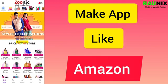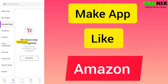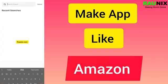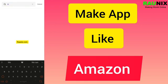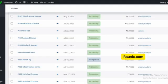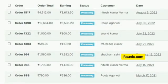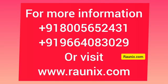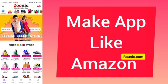We have just made an order and we can see this order in our order section. We can see the details of the order. This order will go to the admin, and the order will also go to the seller. The seller will process this order. This is a very user-friendly app.